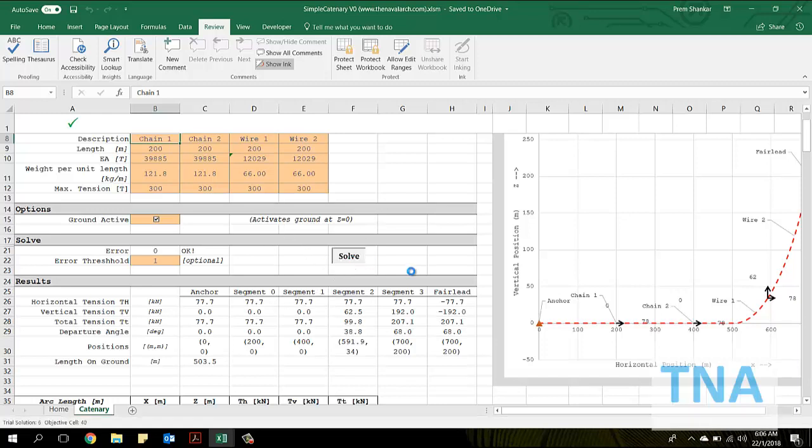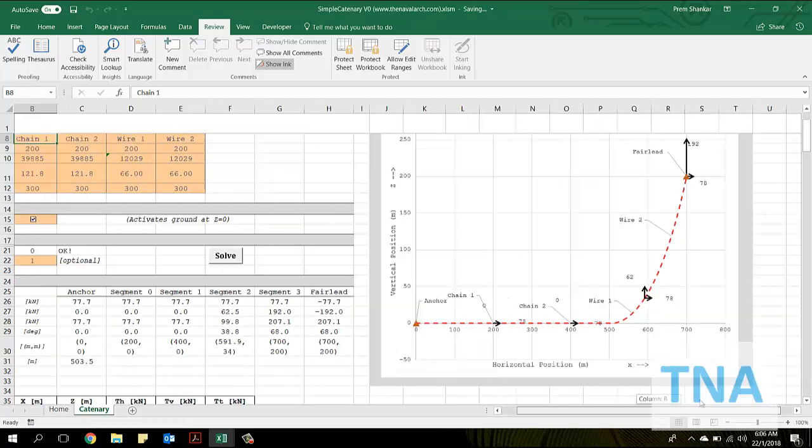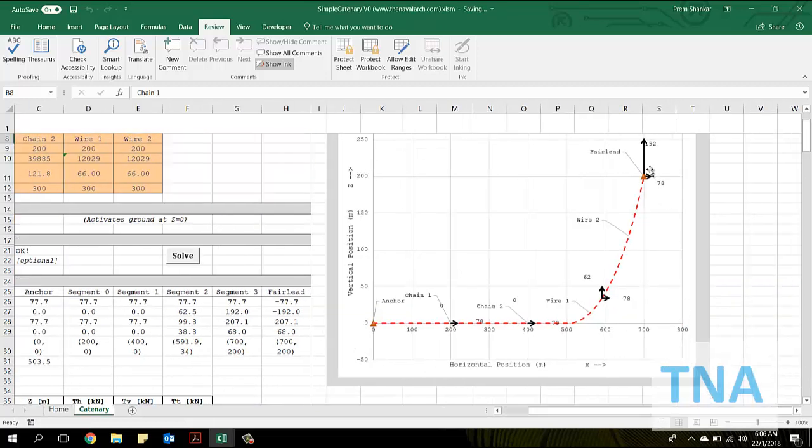The resulting catenary is shown on the right. The arrows indicate the vertical and horizontal tensions at segment end points. These tensions are also listed in the results section.